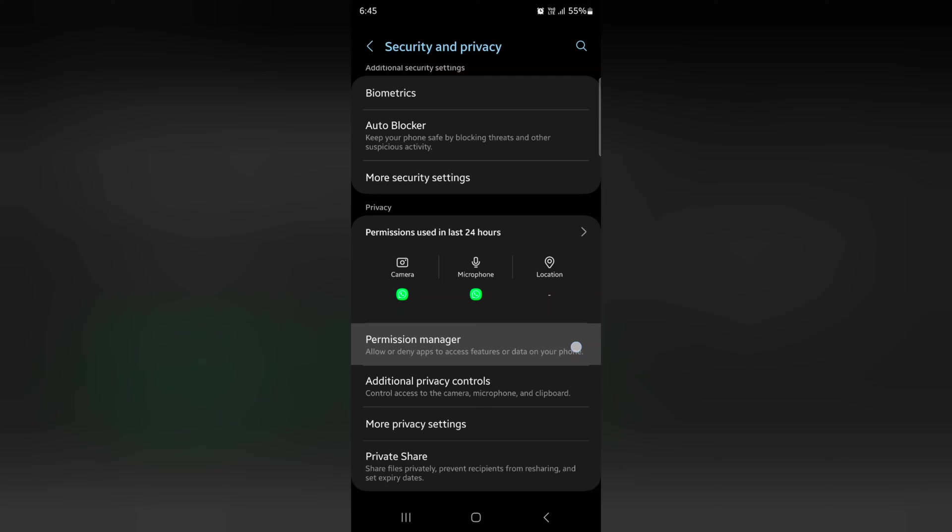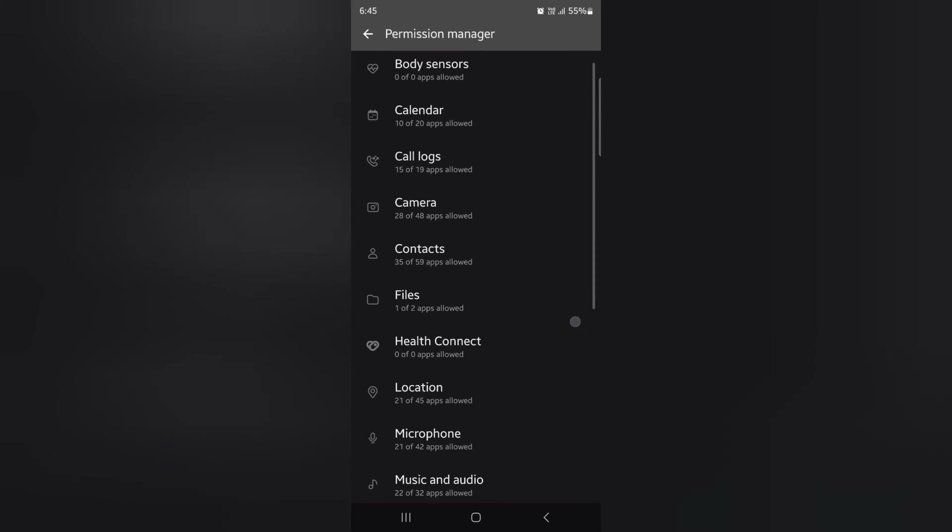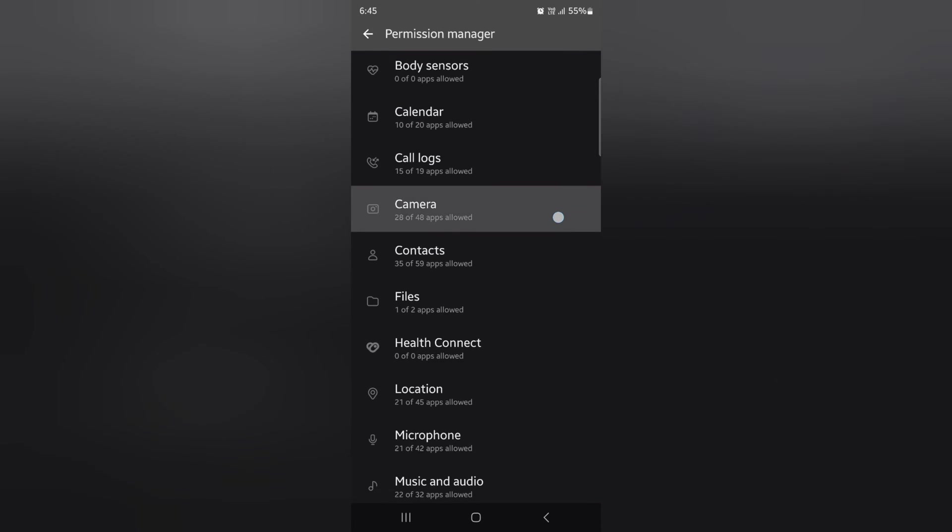This will be helpful to allow or deny apps to access data on your phone. Now tap on Camera.